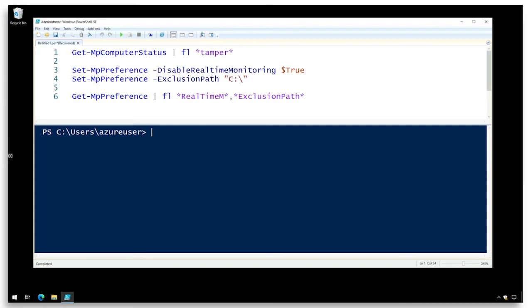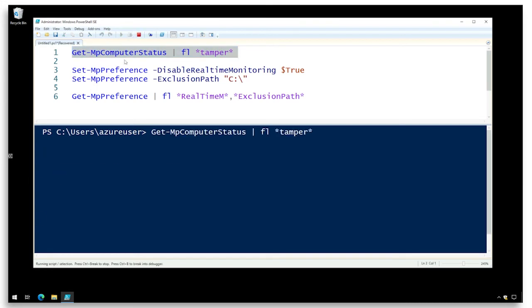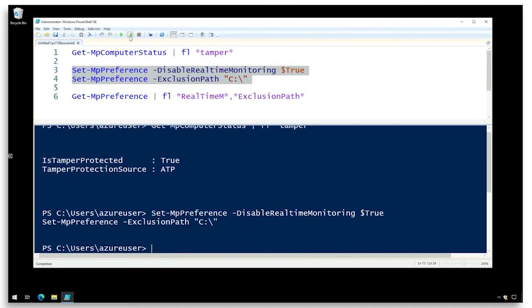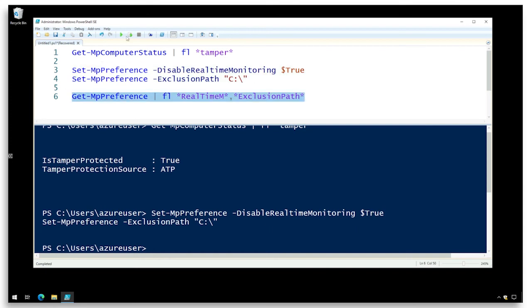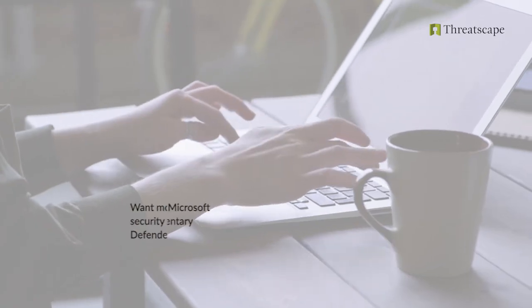Now on a PC that does have tamper protection enabled, we can confirm that by seeing the tamper protection source set to ATP so it's coming from Microsoft 365 Defender and should an attacker try to disable protections, in this case I'll use PowerShell, we can confirm that those do not take place and the device remains protected.